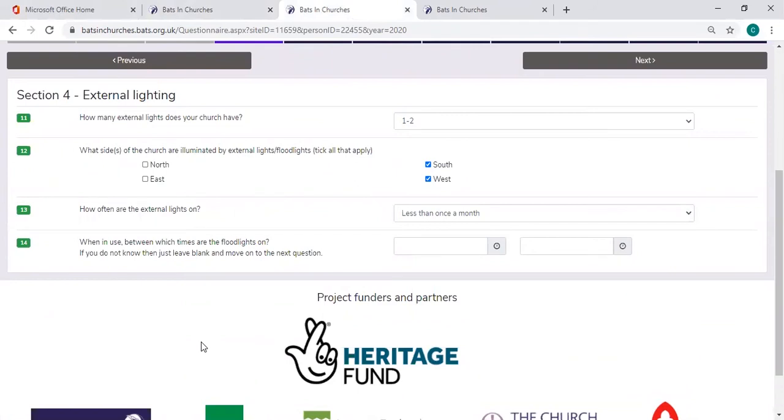One thing that's worth noting in section 4, the external lighting, is that some churches have sensors, so it makes question 13 and 14 quite difficult.